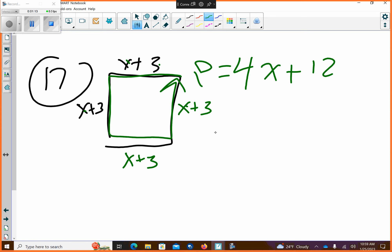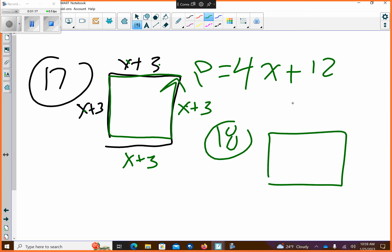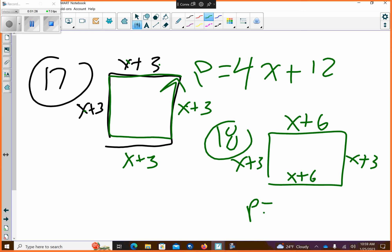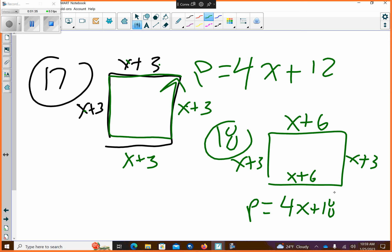And then 18. 18 looks like this — you have the rectangle. If that's x plus 6 and that's x plus 3, that means over here is x plus 3 and over here is x plus 6. So the perimeter is 1, 2, 3, 4 x's, plus 3 plus 6 plus 6 plus 3 is 18. So that's what the perimeter is. That's all you have to do for those — those are the answers.